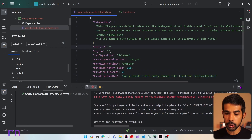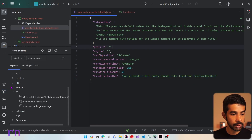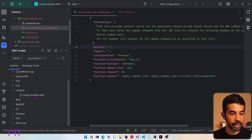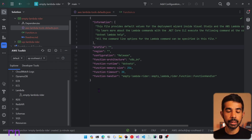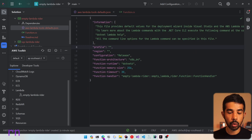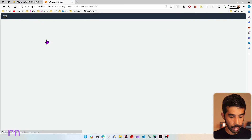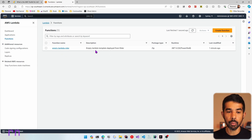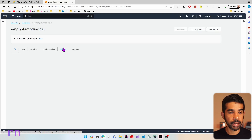The deployment is now complete. Let's collapse the output, go into AWS Lambda and expand it — you can see there is an empty Lambda Rider function. Let's also navigate to the AWS console and go to Lambda, where you can see the function we just deployed with the description we specified.